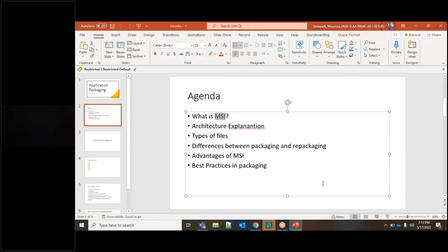But in the case of MSI, if we customize it, with a single click we can make everything be installed — no need to click next, no need to accept a license, no need to give any permissions. So now you have a basic idea of what an MSI is: it's a Microsoft Installer used for installation purposes.